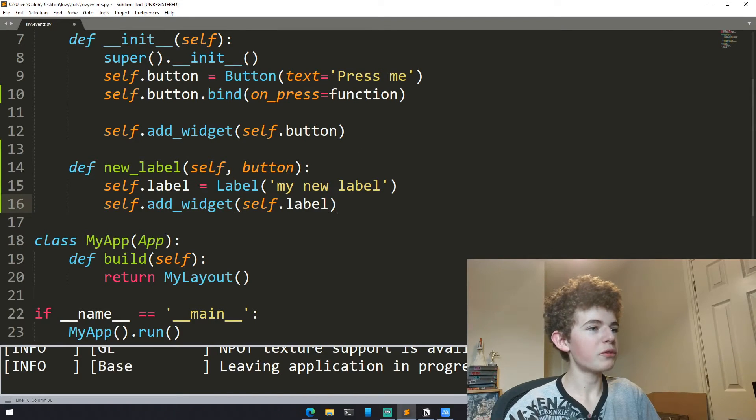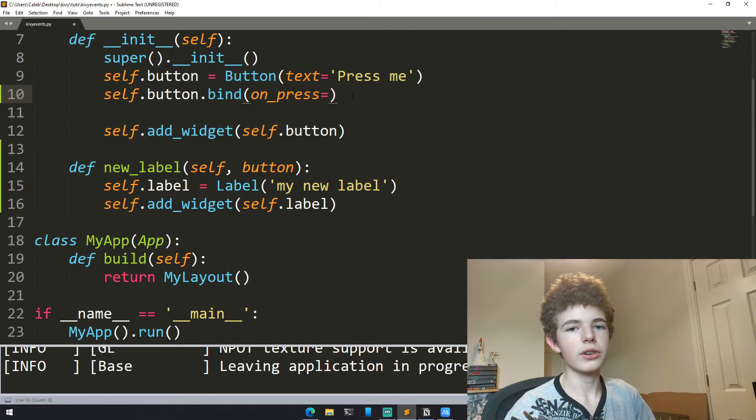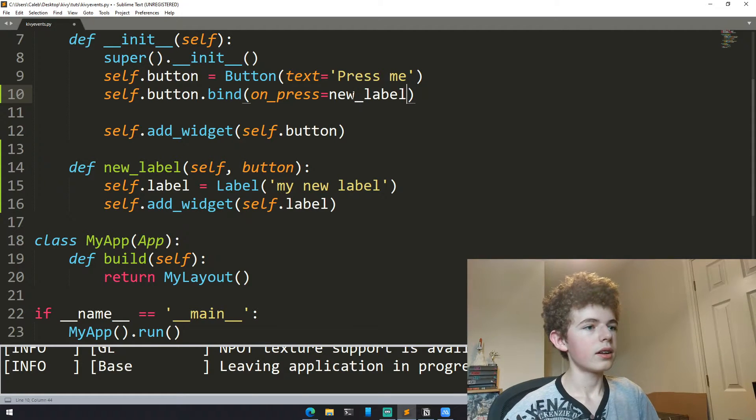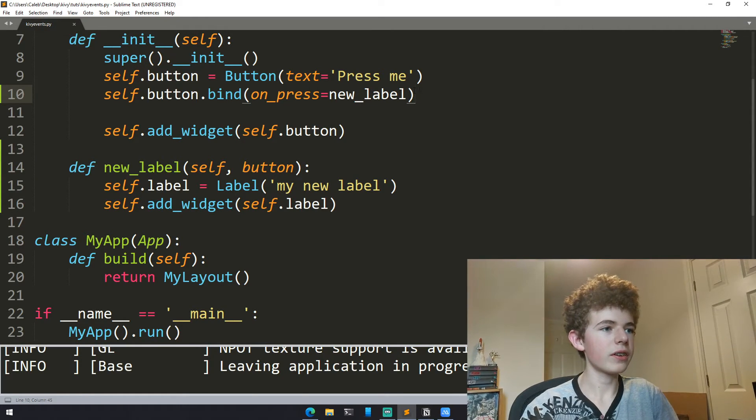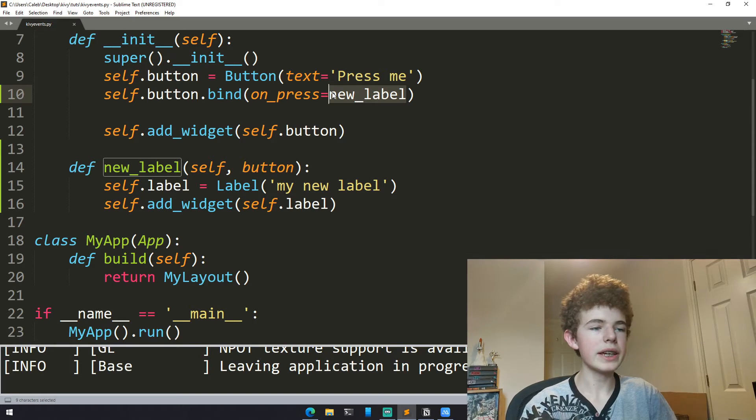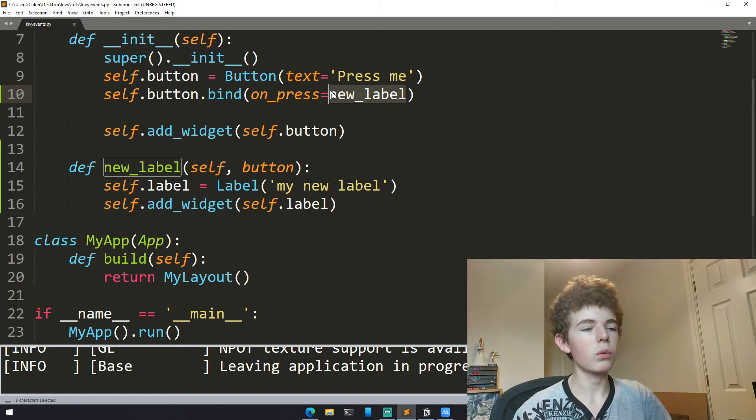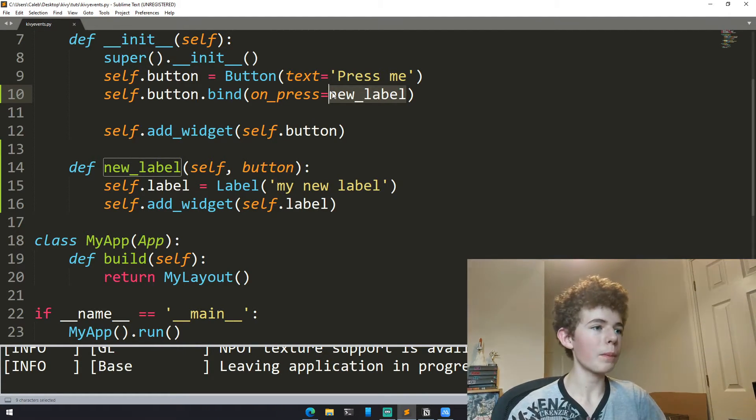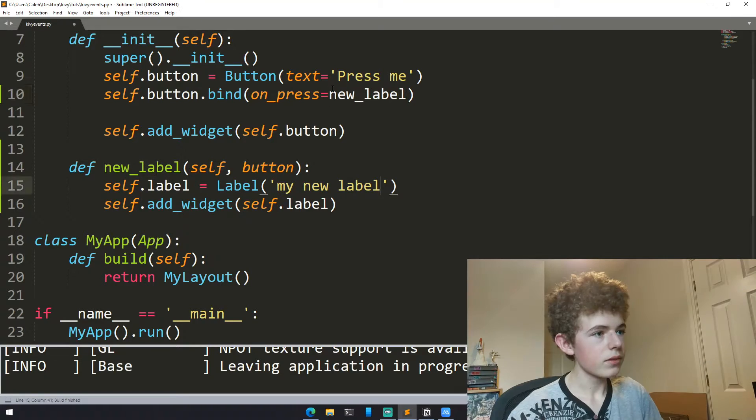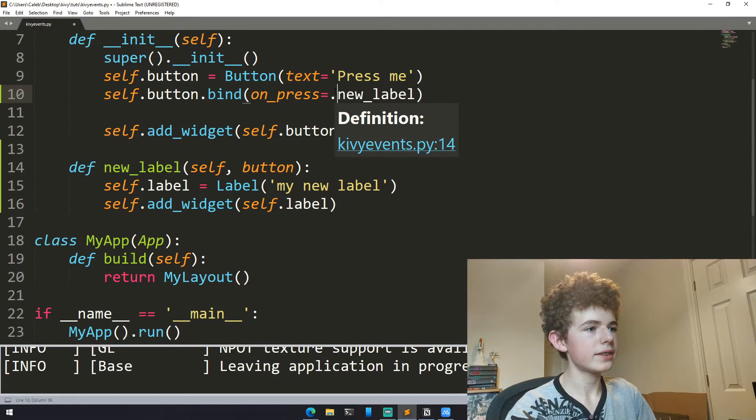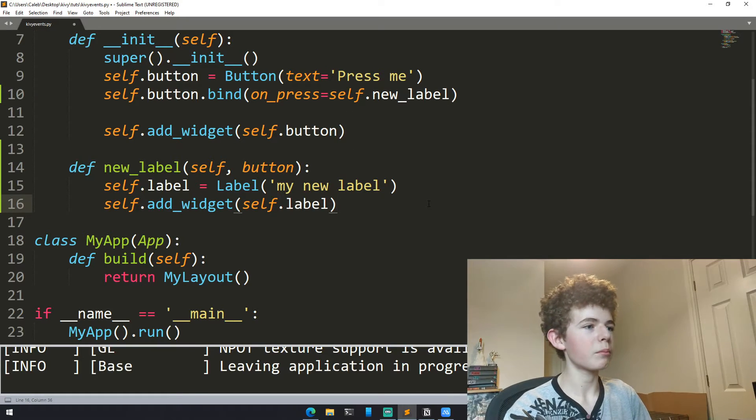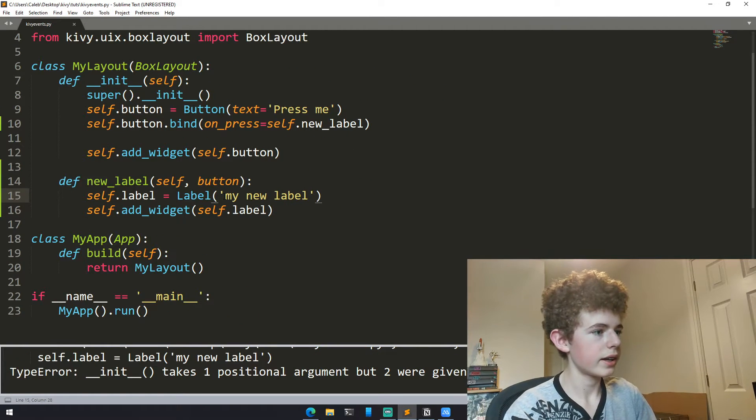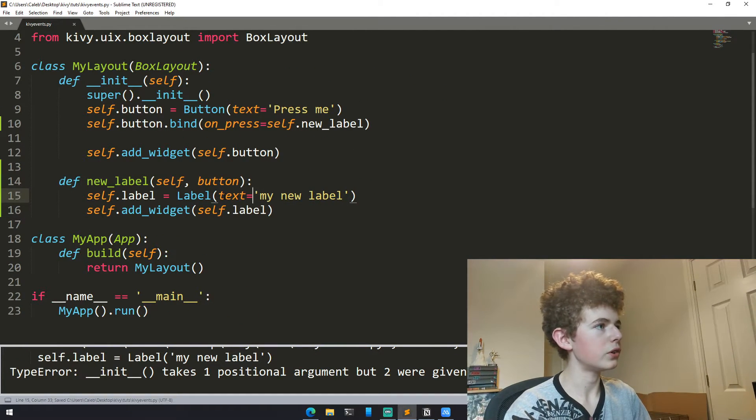Now we need to add the method to the event. Up here we can just write new_label. Make sure you don't add parentheses on the end of new_label right here because we don't want to call it immediately. We want to call it when it's pressed. So all we're doing is we're passing the function and we aren't calling it. And also up here, new_label, it needs to have self.label. That was a mistake on my part. Oh yeah, and here it needs to be text equals my new label.